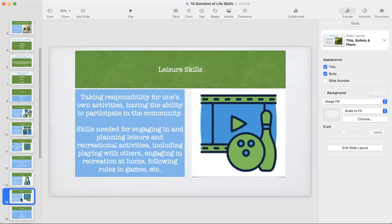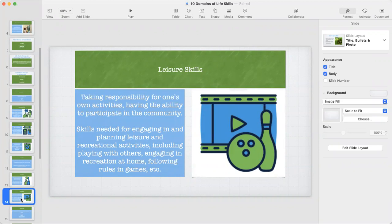There are only two subdomains under social skills, and the second is leisure skills — another thing that is so often underestimated and yet so important. This is the ability to take responsibility for our own activities and participating in the community: the skills needed for engaging in, planning, and participating in leisure and recreational activities, including playing with others, engaging in recreation at home, and following rules in games. We all need to have fun in life and be able to occupy ourselves with something we enjoy.